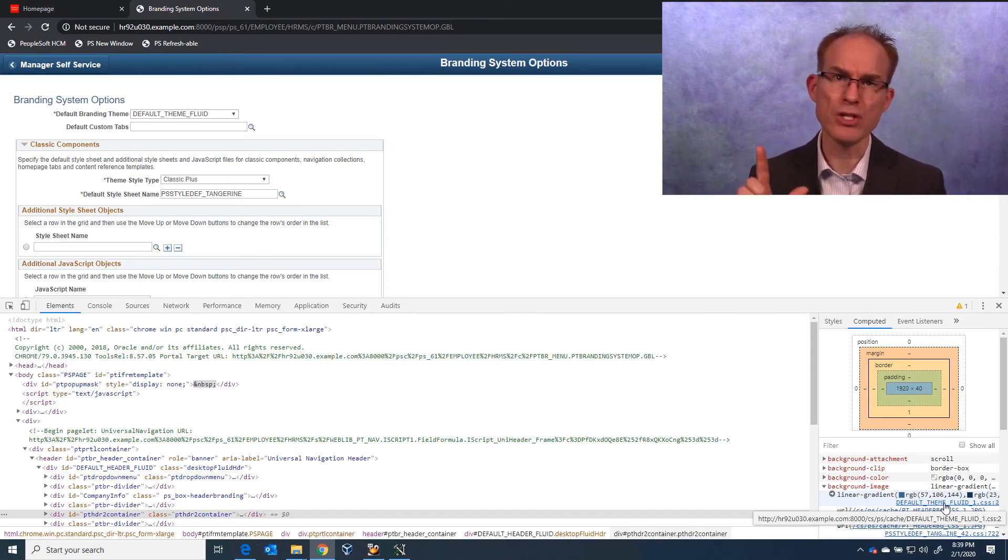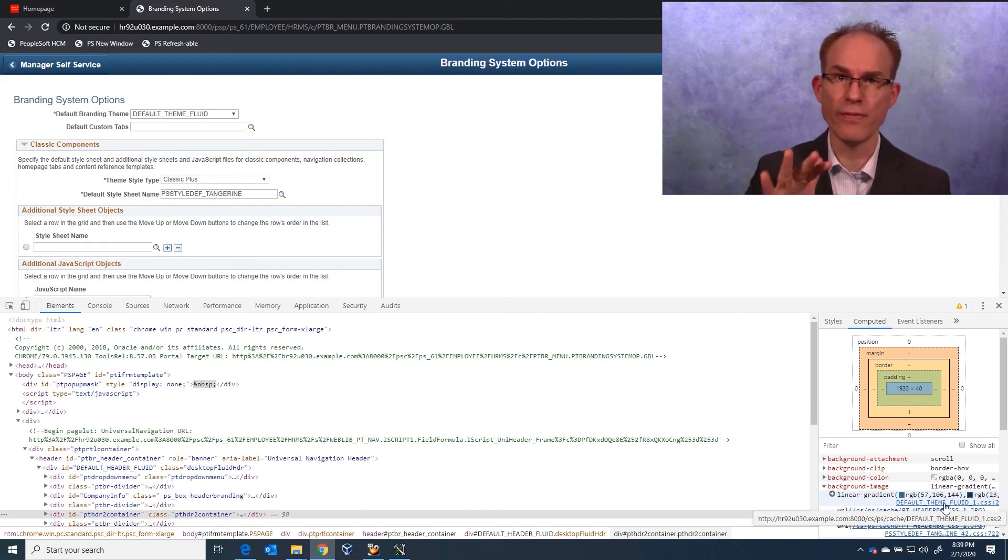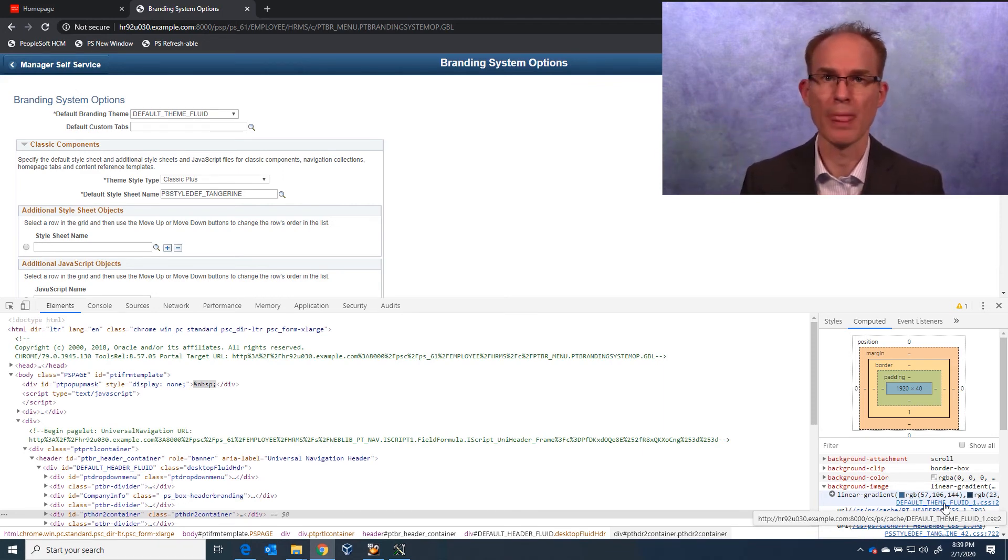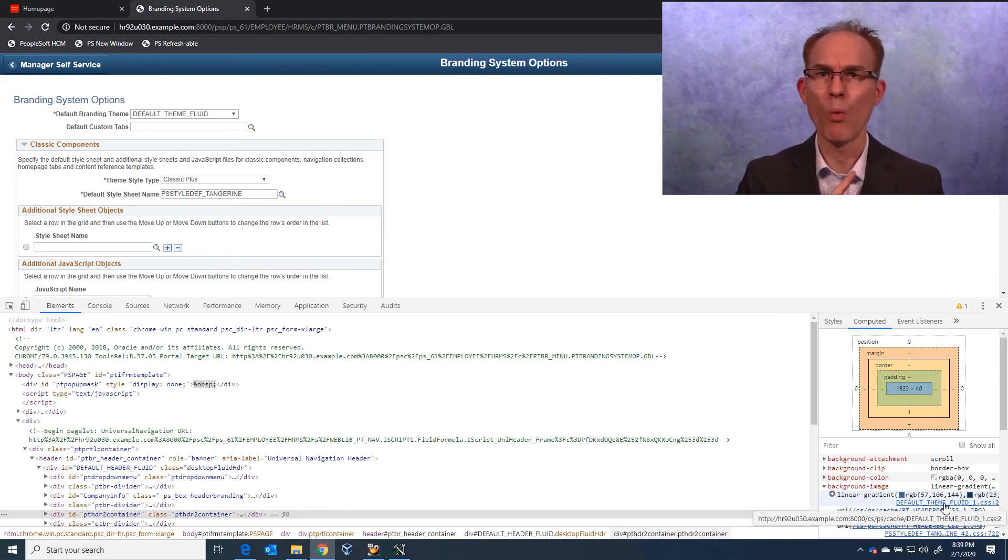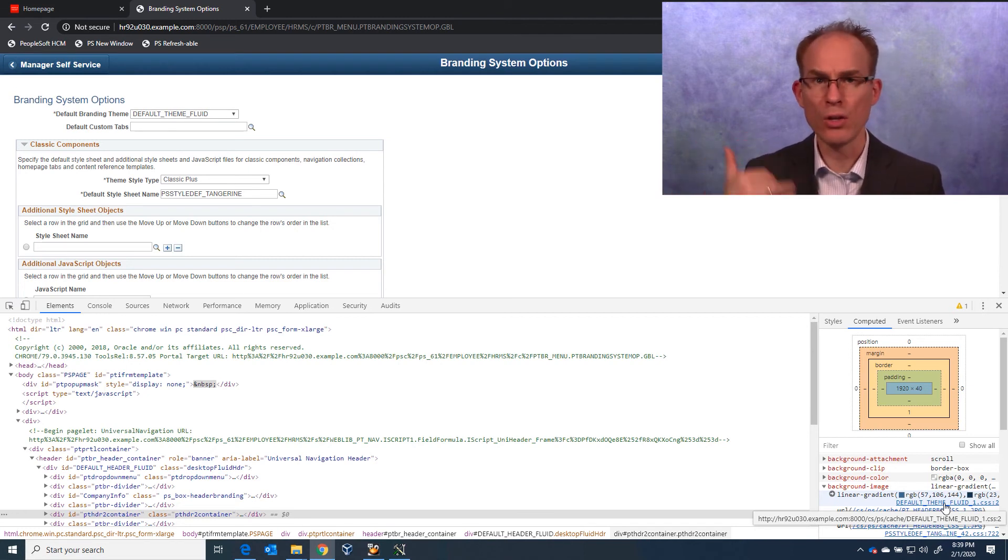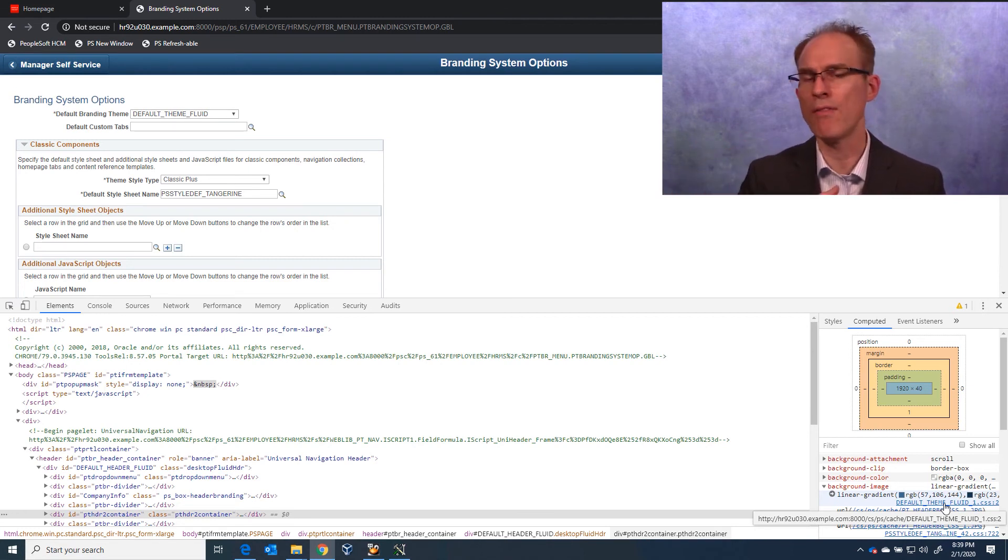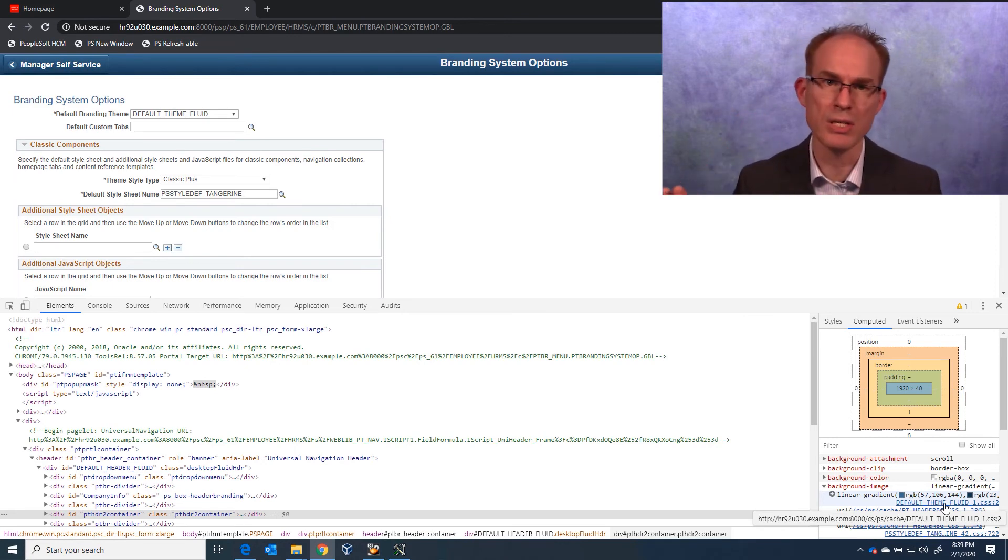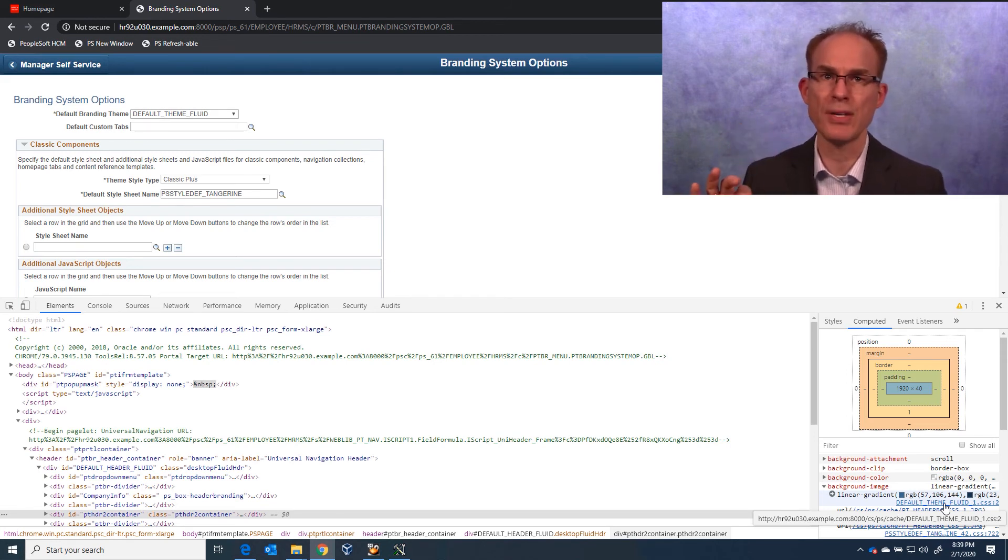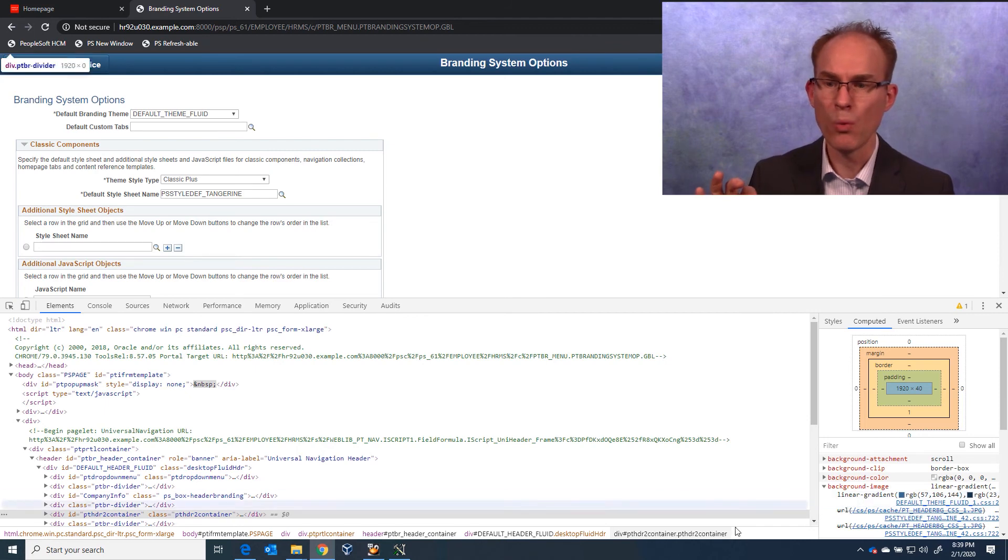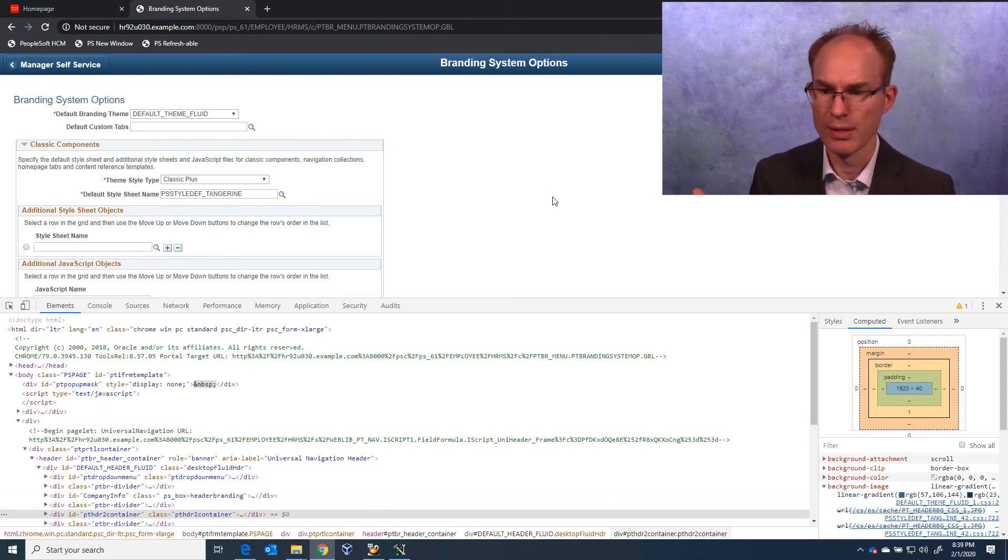Now, if your organization uses multiple branding themes, then you definitely want to follow the branding module to apply a color change. But most customers only have one branding theme. And if that is you, then we can globally transform the classic header with very little effort and do it all as a configuration. No customization. You see, the component we are viewing right now allows us to apply CSS globally. We just need to create the style sheet and attach it here.